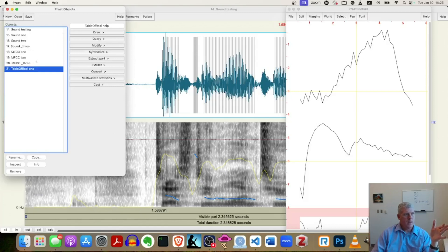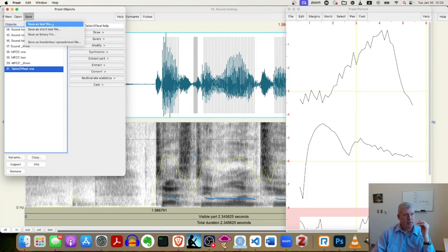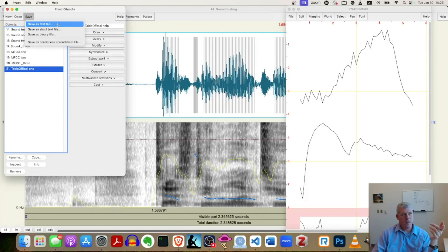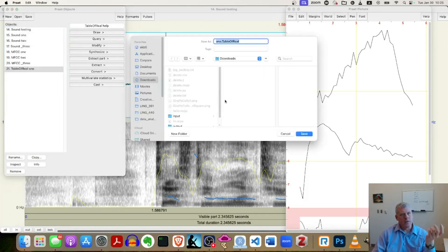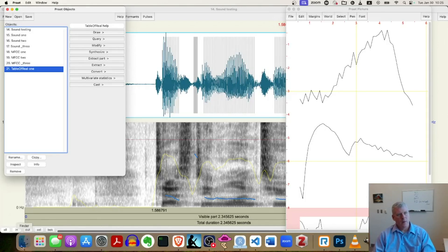And then it created a new object in the objects window called table of real one, right? The one meaning that's what I call that sound file. If I come up to save, save as text file, that top option under save. And then I'll just throw it into my downloads. And then within my downloads, I want to open it up in some basic text editor.